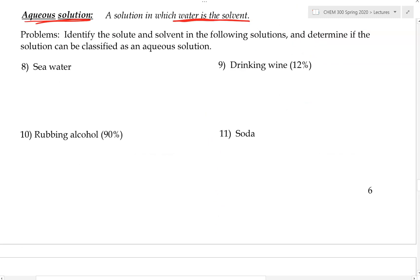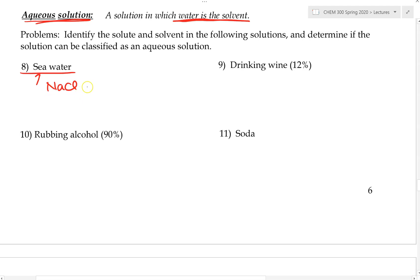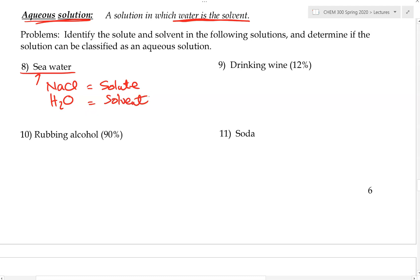Now let's try some practice problems. Identify the solute and the solvent and determine if the term 'aqueous solution' applies. First, seawater: there is a lot of salt dissolved in it, so NaCl would be our solute. There is a lot of water, so water is the solvent. Can we call this an aqueous solution? Yes — because water is the solvent.